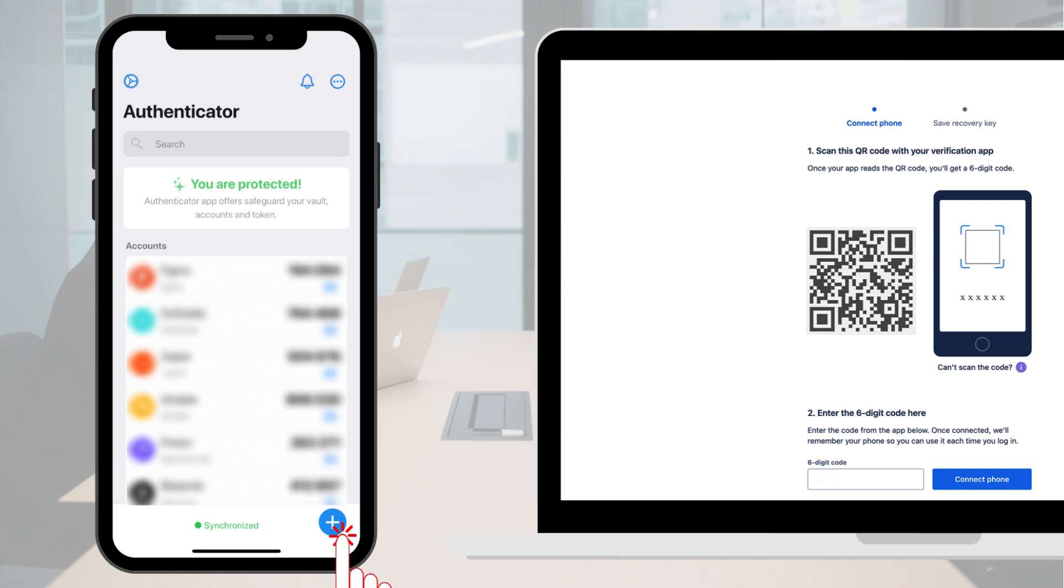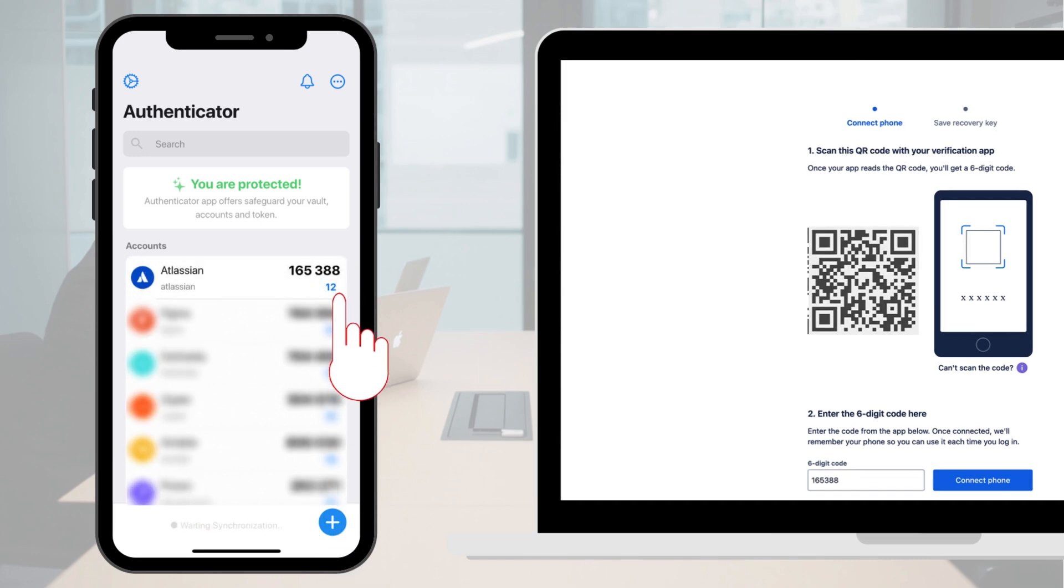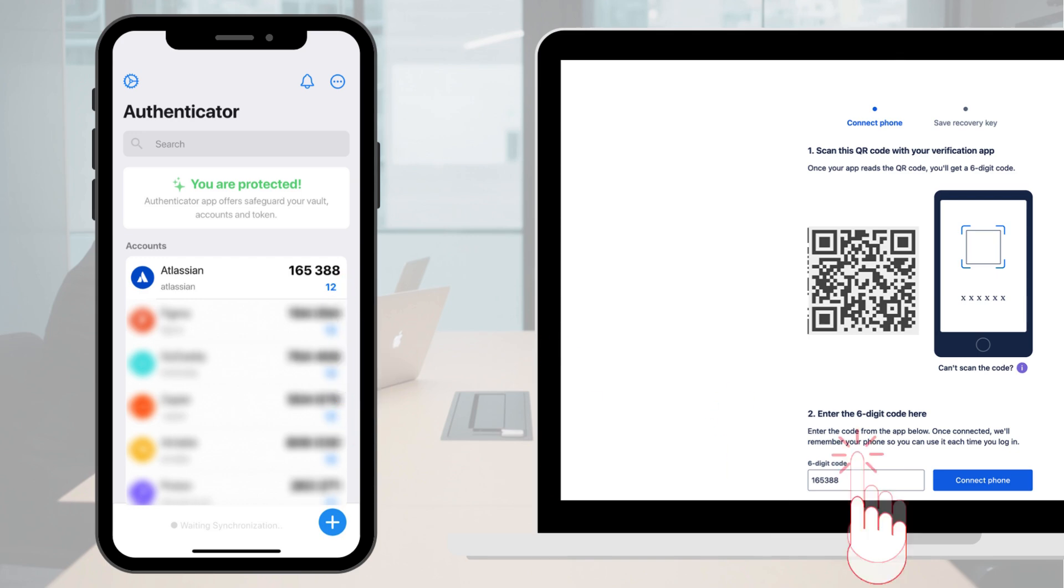The app will generate a six-digit code. Enter this code into the field on the screen and click connect phone.